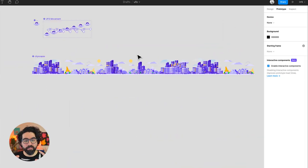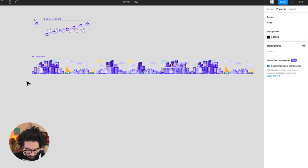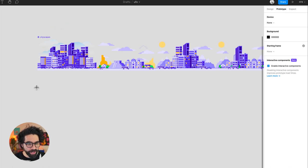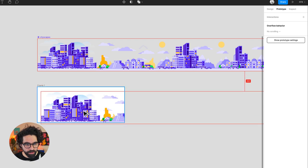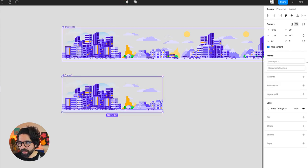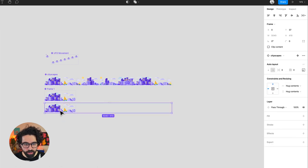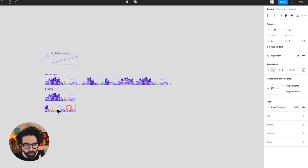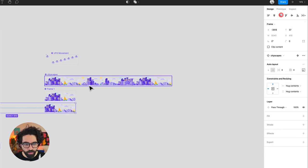So now we need an animation over cityscape so it's moving in the background. I'm going to create first a frame and I'm going to put an instance of cityscape here. Now I'm going to turn this into a component and I'm going to add a variant. In this variant I want this component to move so I have to move it all the way to the right.